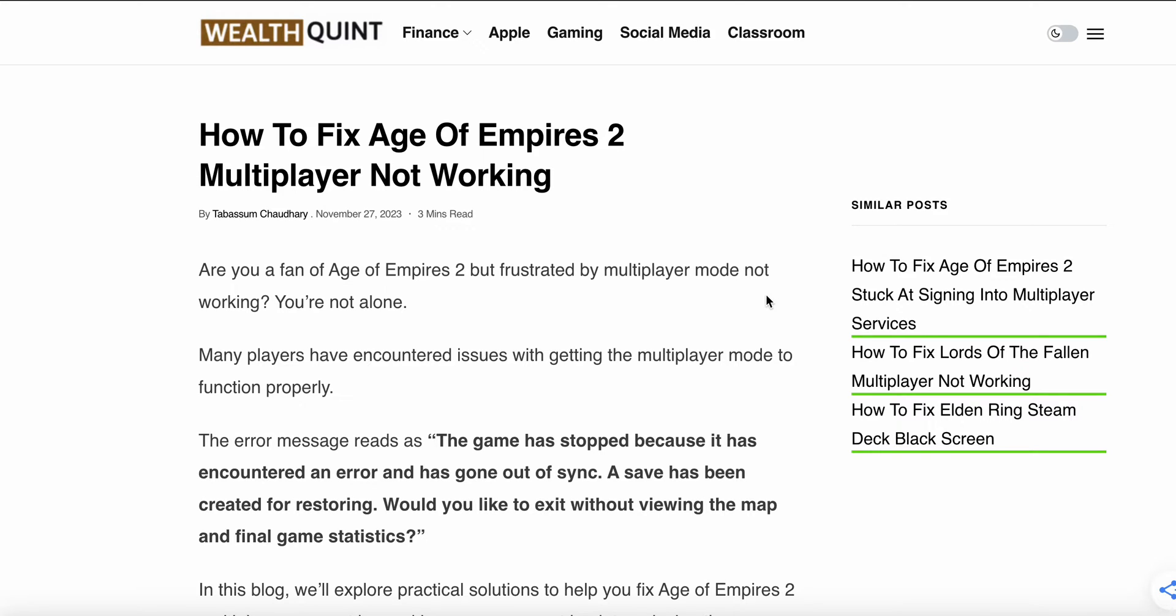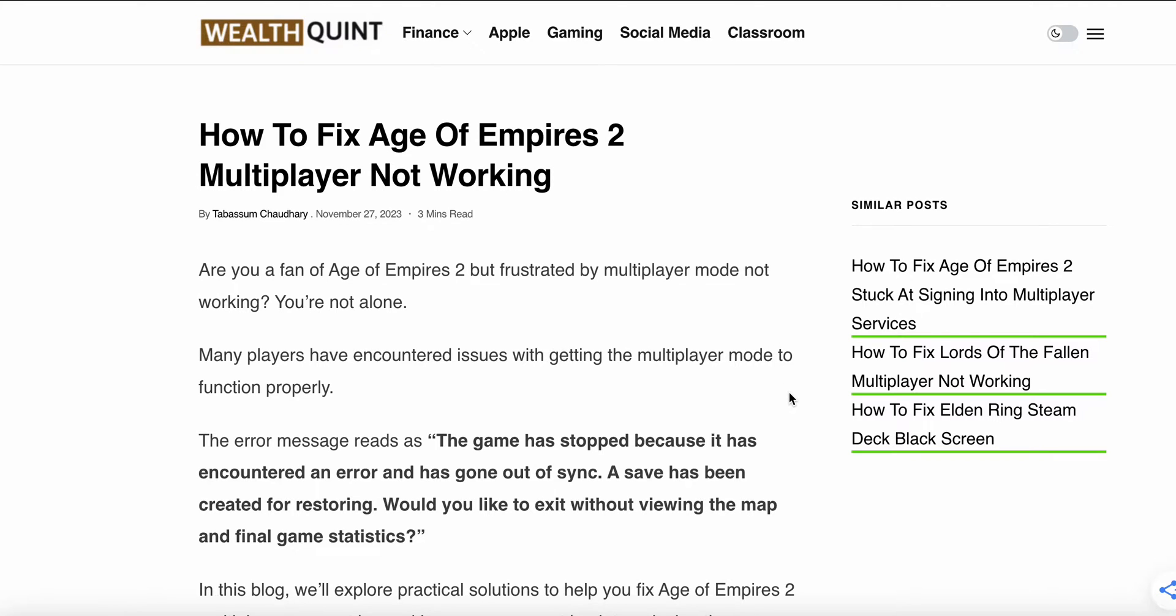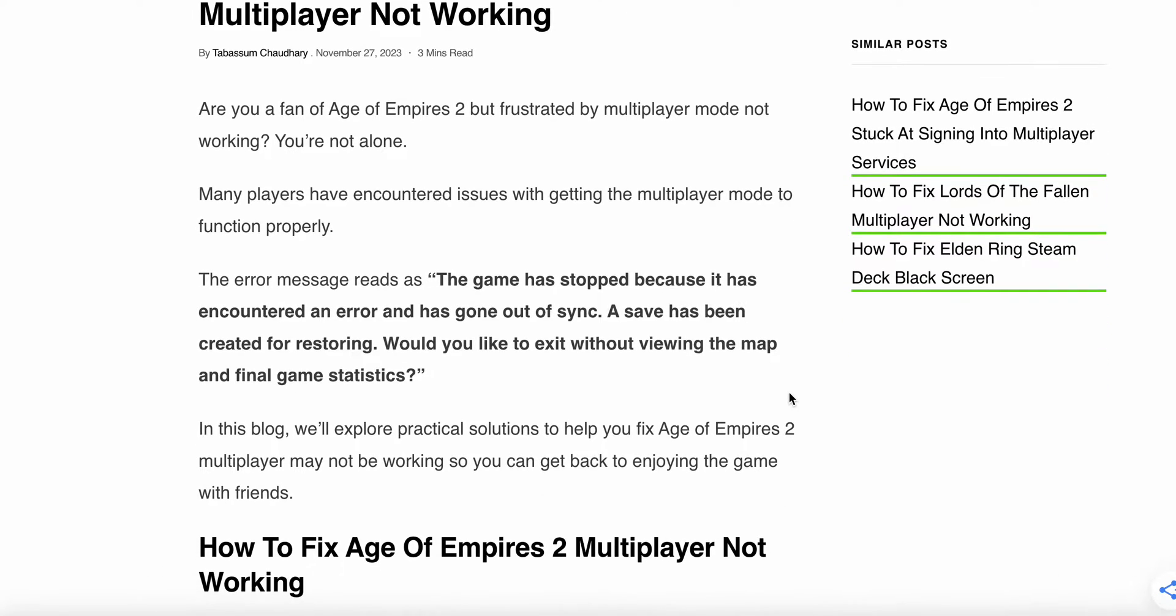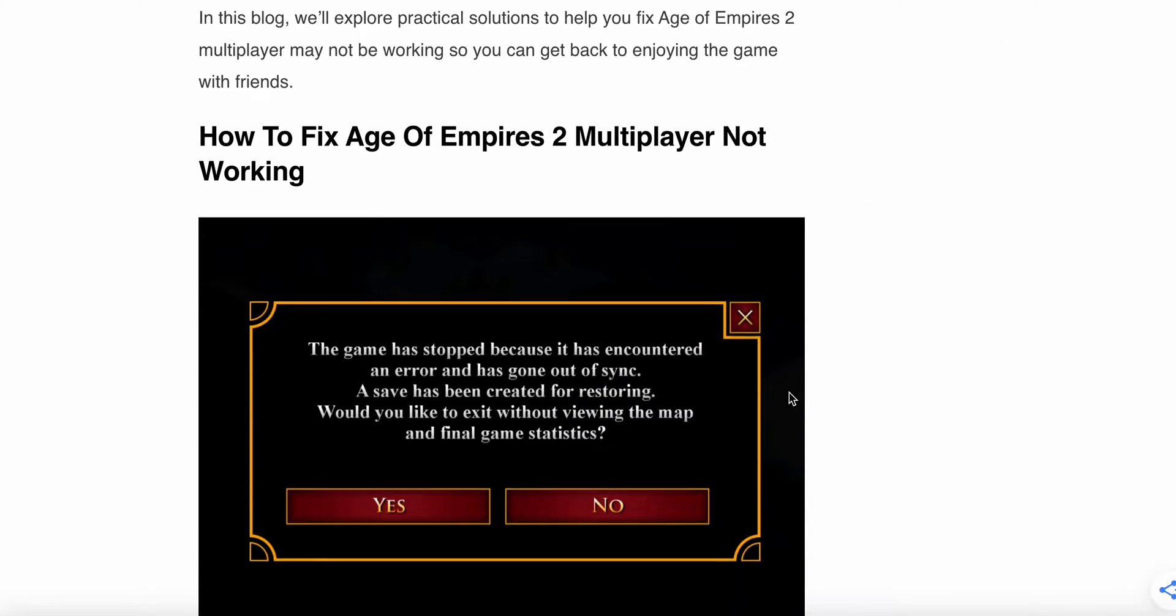Welcome to the YouTube channel. In this video, we'll see how to fix Age of Empires 2 multiplayer not working. Are you a fan of Age of Empires 2 but frustrated by the multiplayer mode not working? You're not alone. Many players encounter this problem. In this video, we'll explain some practical solutions to help fix this issue.